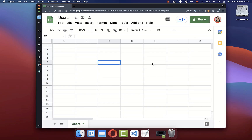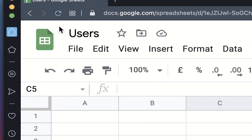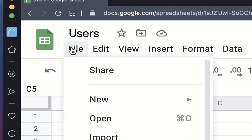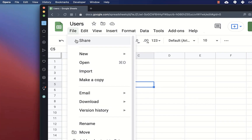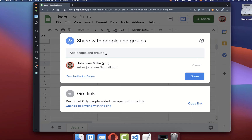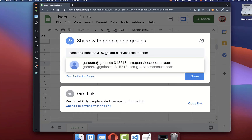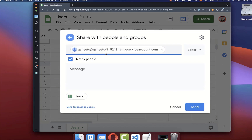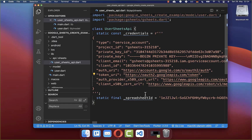Then you need to copy this email address. Now we need to give this service account email address access to the spreadsheet. Therefore go to the top left corner and click on file, then click on share. Here at the top you paste this email address inside, click enter, and then click on send.